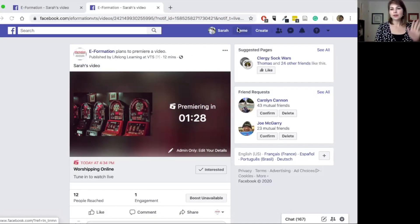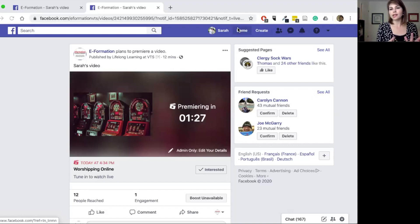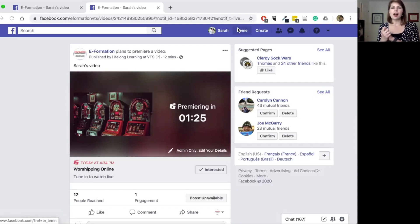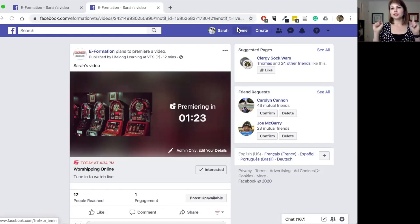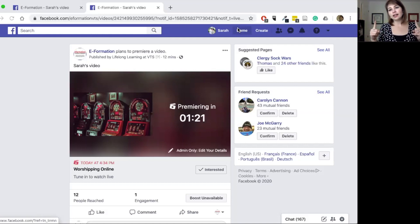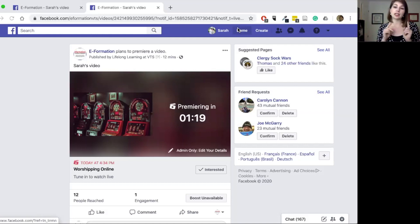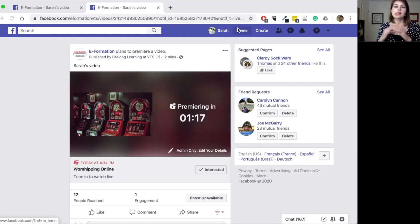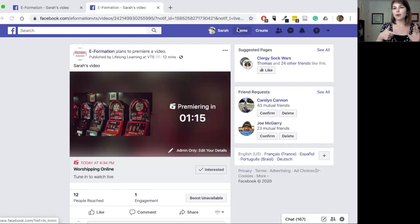My video is about to premiere in about 90 seconds. I will go ahead and show you the little notification that I got when my video was about to premiere in three minutes. It is now about 75 seconds in.